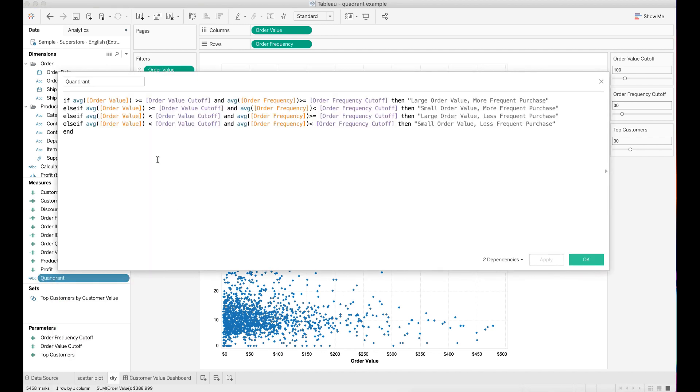Inside the calculation, for quadrant with large order value and more frequent purchase, I set both order value and order frequency to be greater than or equal to the cutoff values.